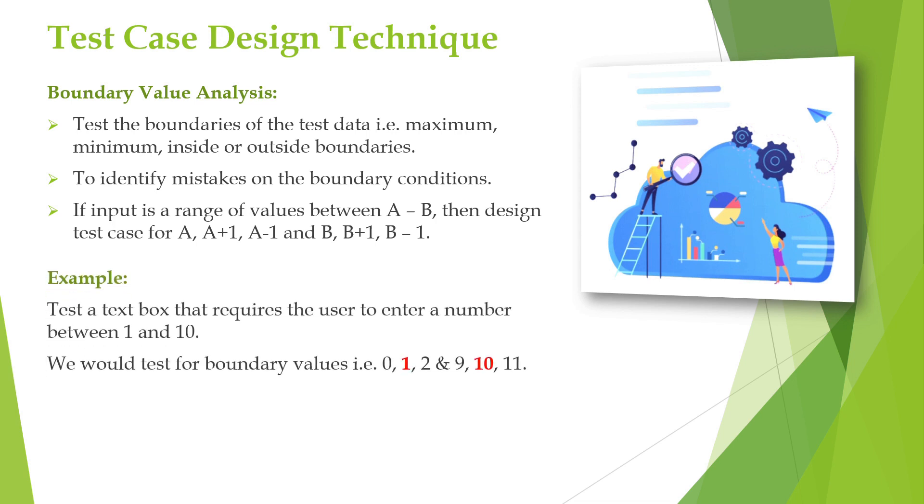Let us consider testing a text field that requires the user to enter a number between 1 and 10. Such a condition will be given by the developer. When such a condition is given, we cannot test all the data or all the numbers. So in order to test this, we will apply the test case design technique here. Now we are applying boundary value analysis.